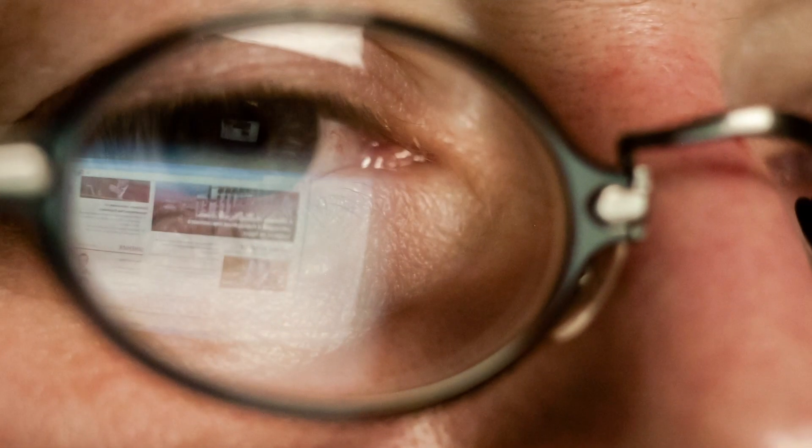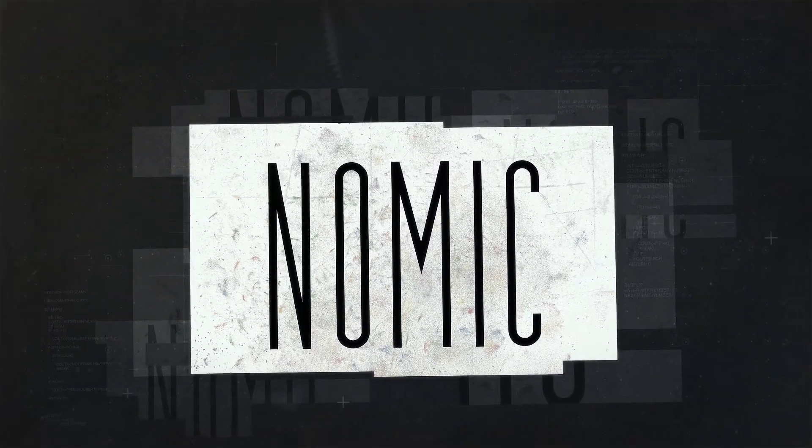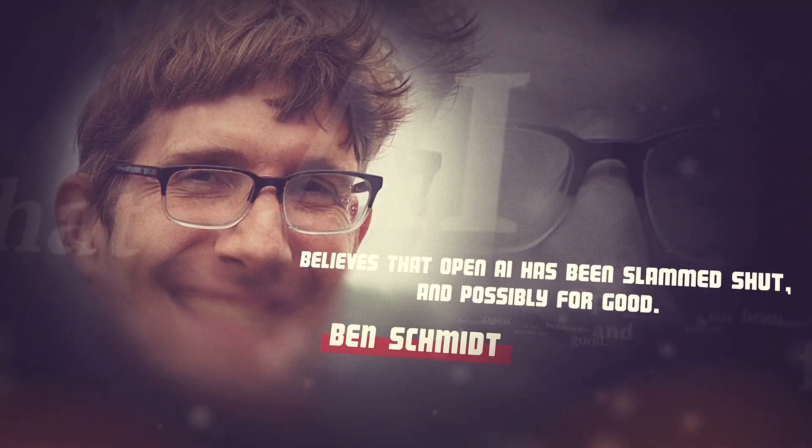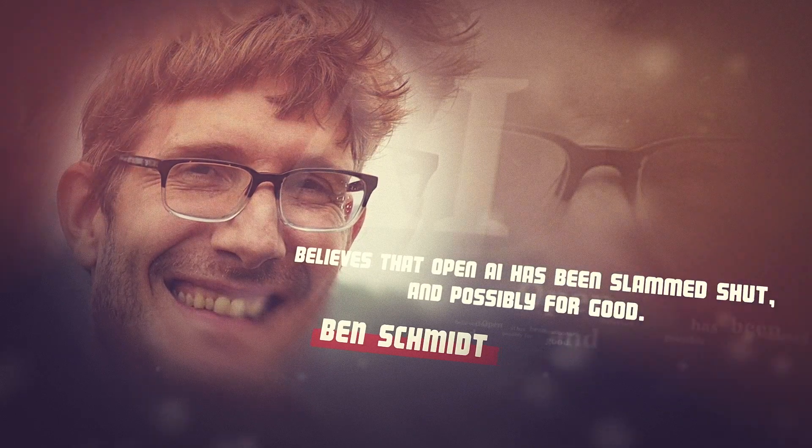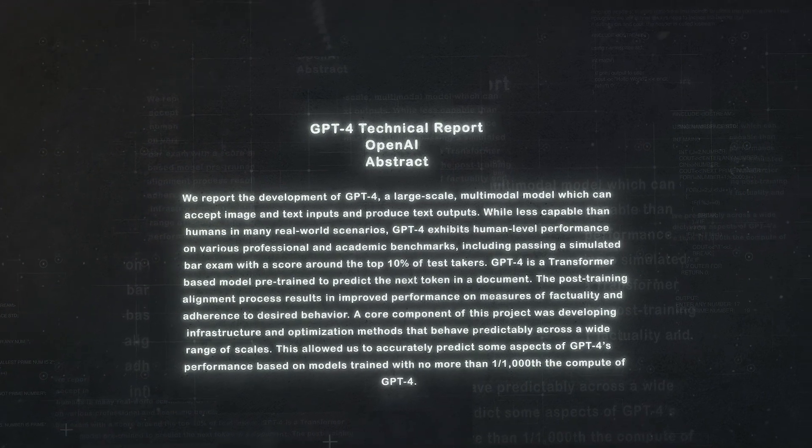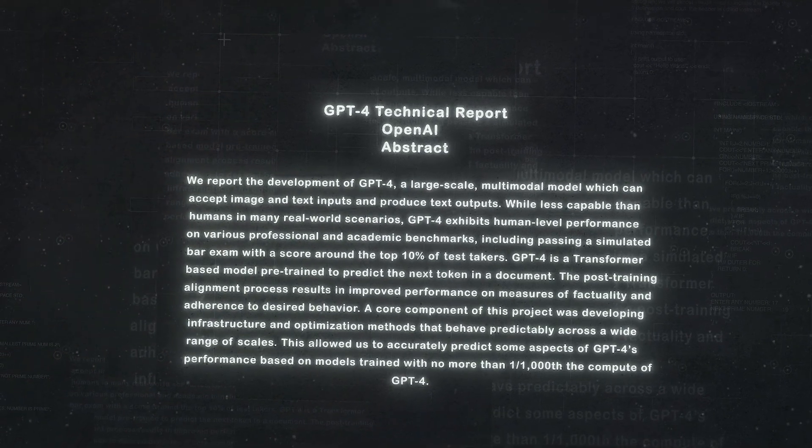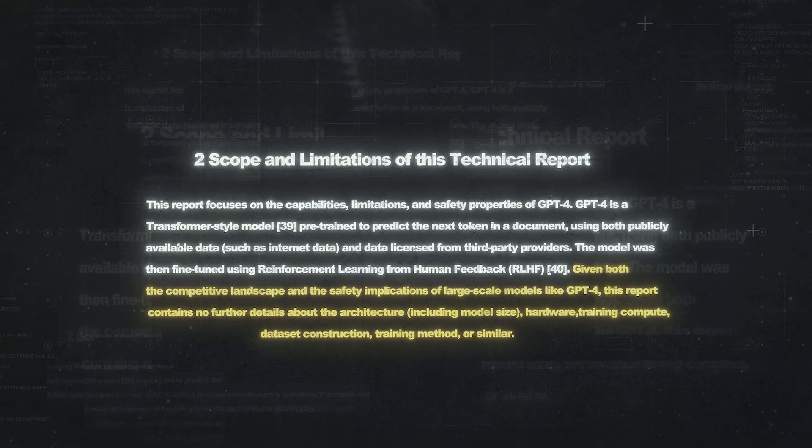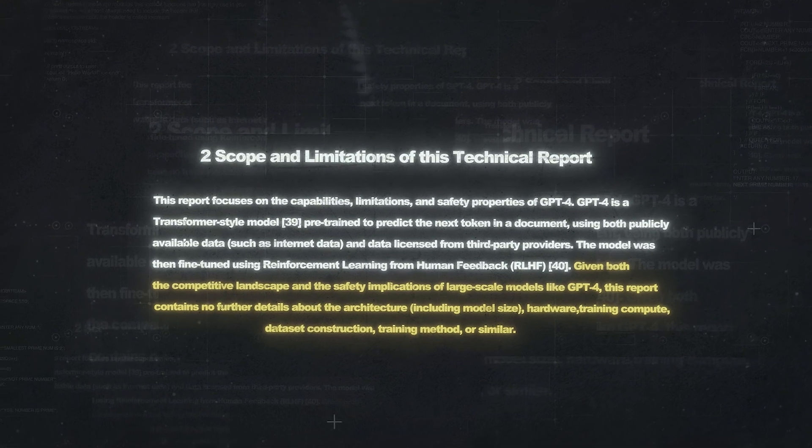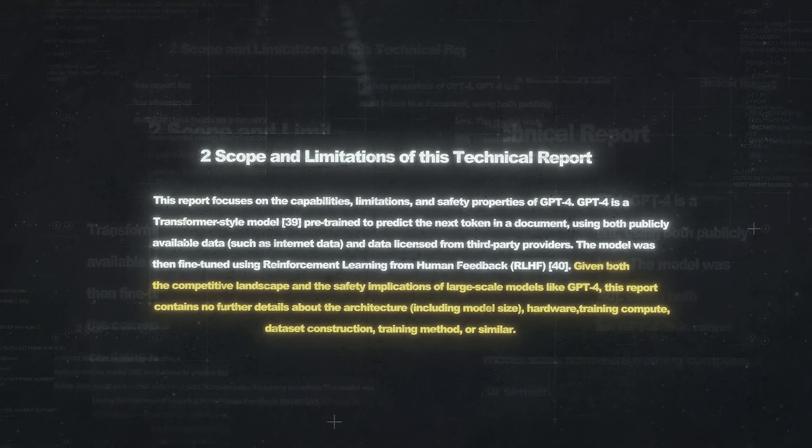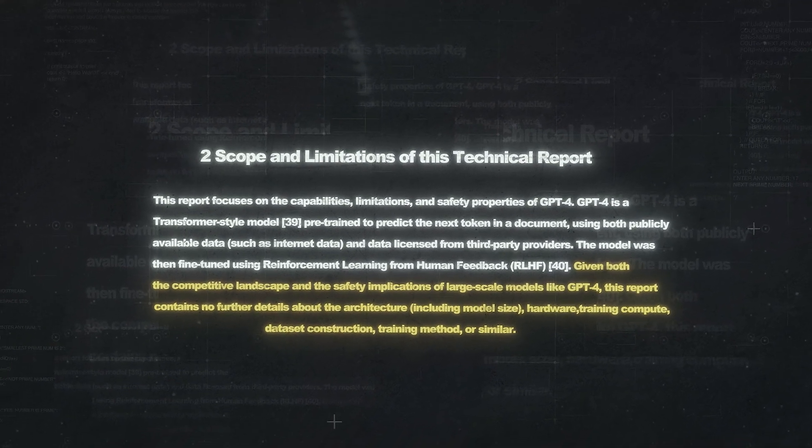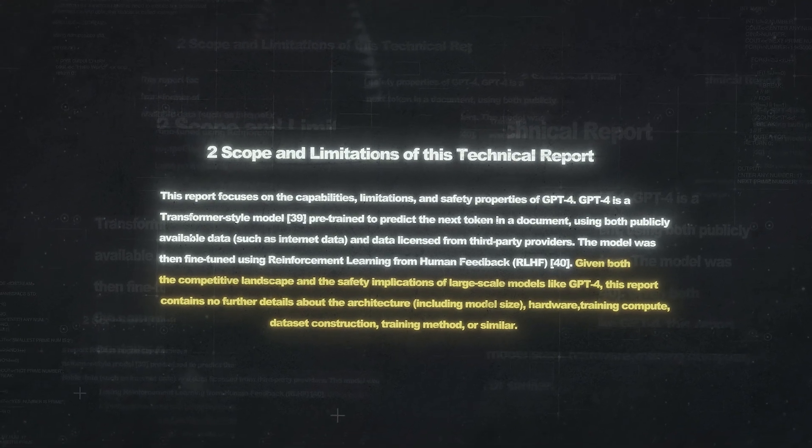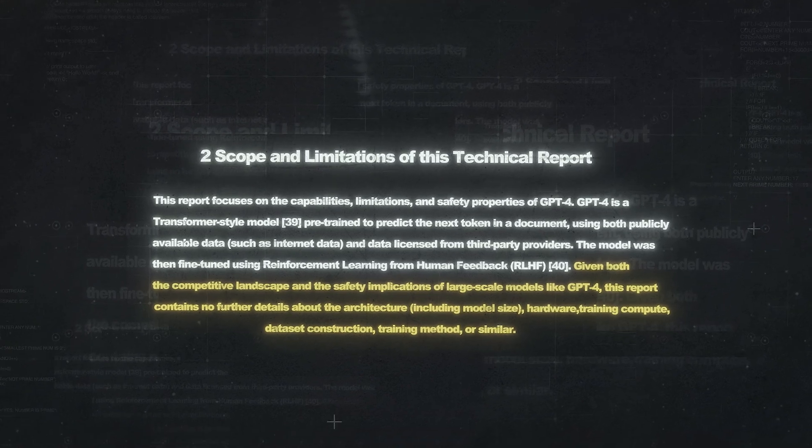Ben Schmidt of Nomic AI, an information cartography company whose mission is to facilitate a safer and more responsible advent of AI, believes that OpenAI has been slammed shut, and possibly for good. In evaluating a 98-page paper released by the company titled GPT-4 Technical Report, Schmidt points out that OpenAI provides no technical details about the model's training, costs, or hardware, making it their most secretive release yet. In this paper, OpenAI states that, given both the competitive landscape and the safety implications of large-scale models like GPT-4, this report contains no further details about the architecture, including model size, hardware, training compute, dataset construction, training method, or similar.